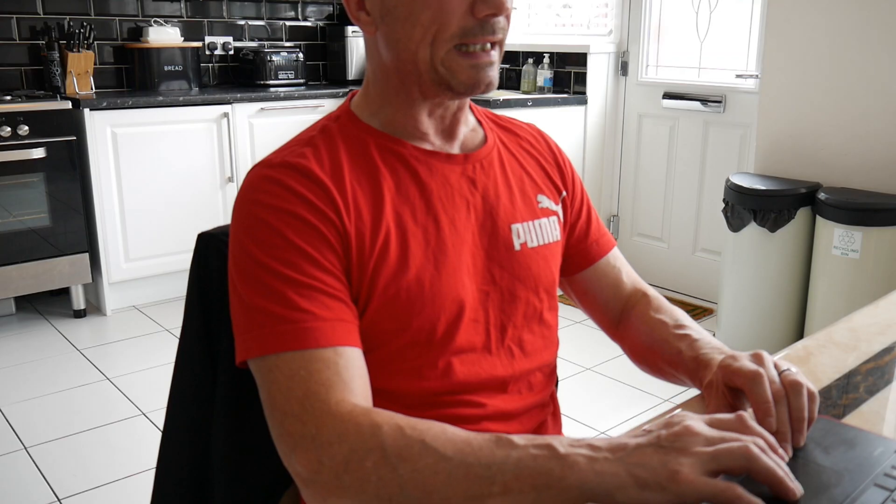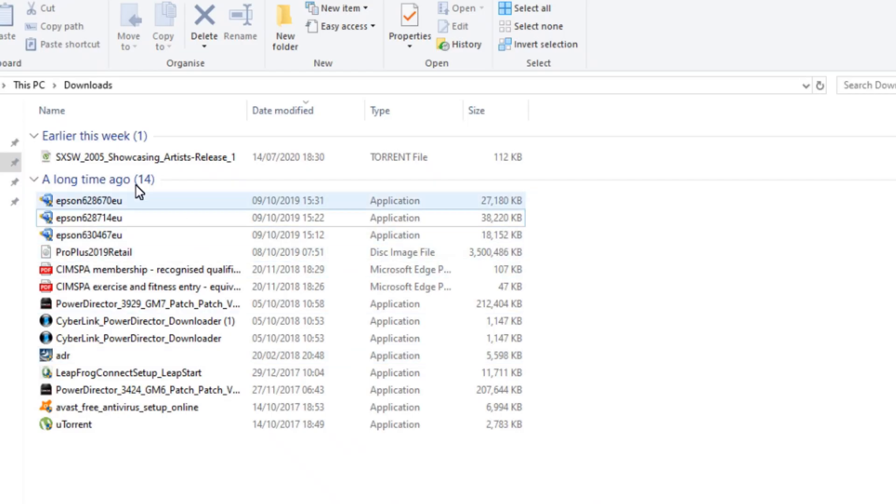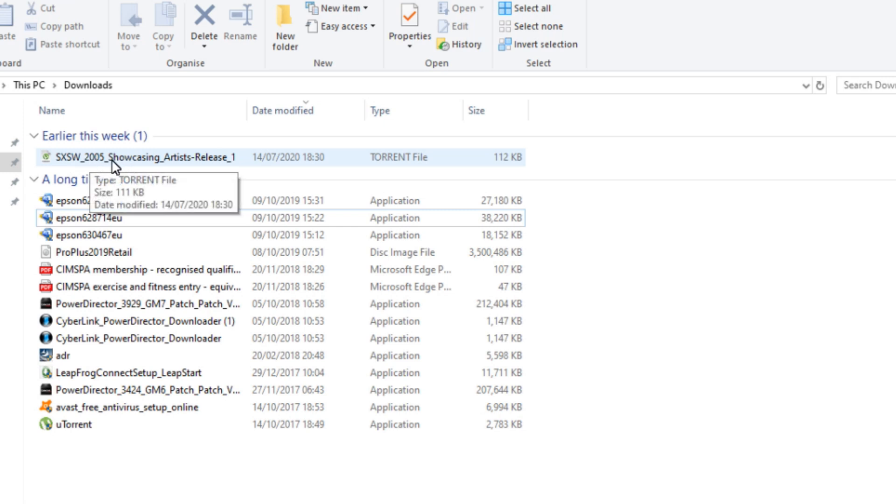Now, I prefer to use magnet links because with torrent files, they leave a file on your PC, normally in your downloads. This can become a pain in the neck if you forget to delete it all the time. You end up with loads of files on your PC in your download folder.